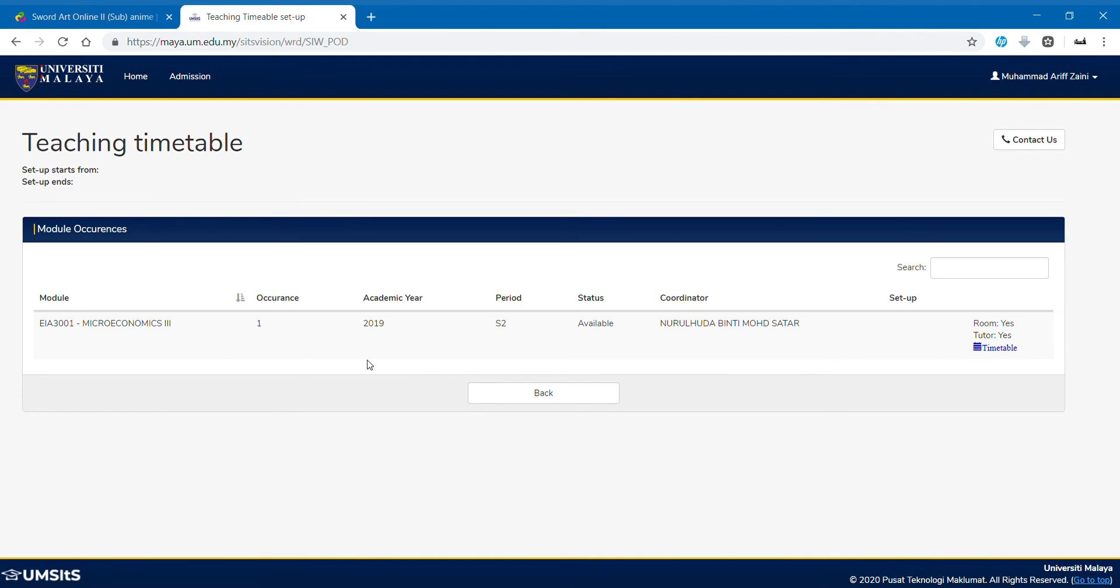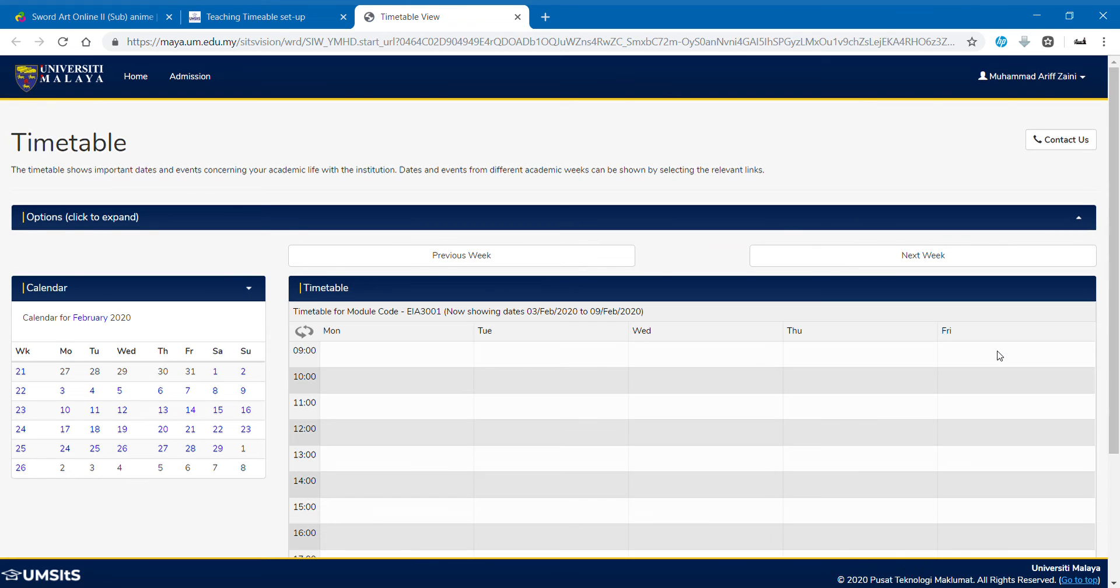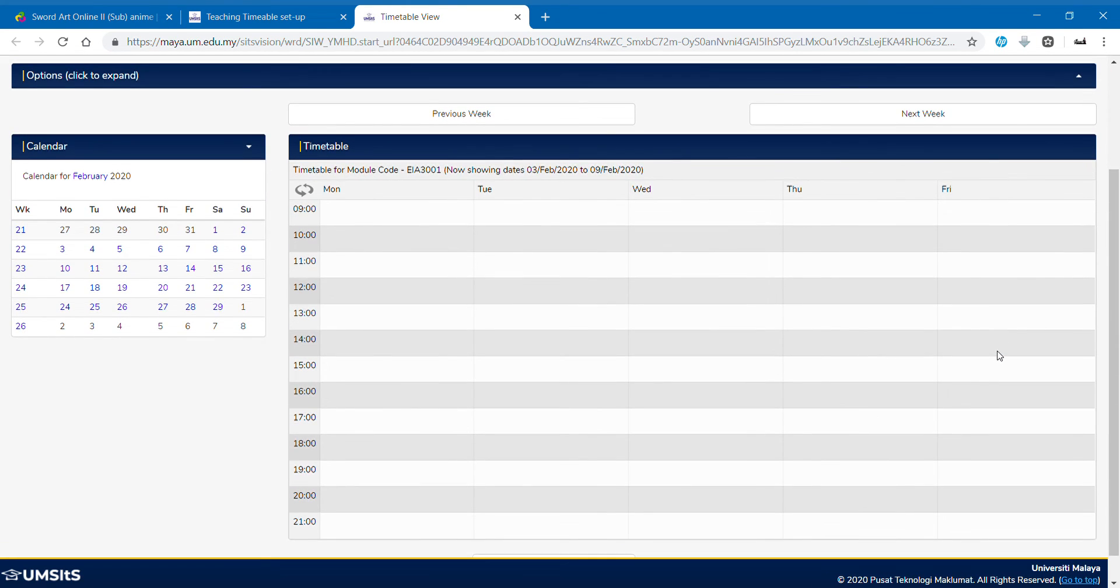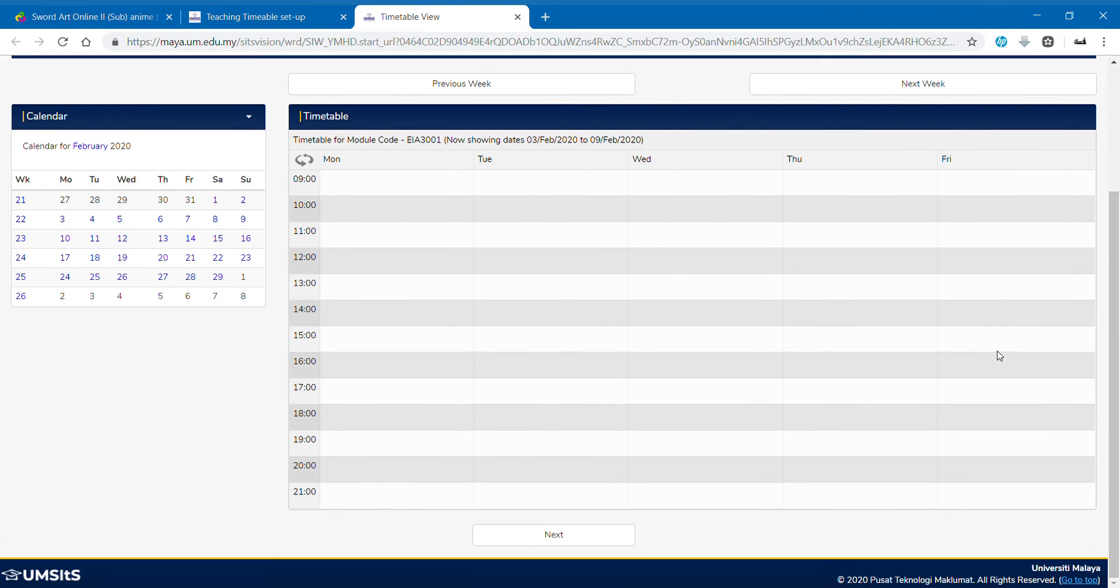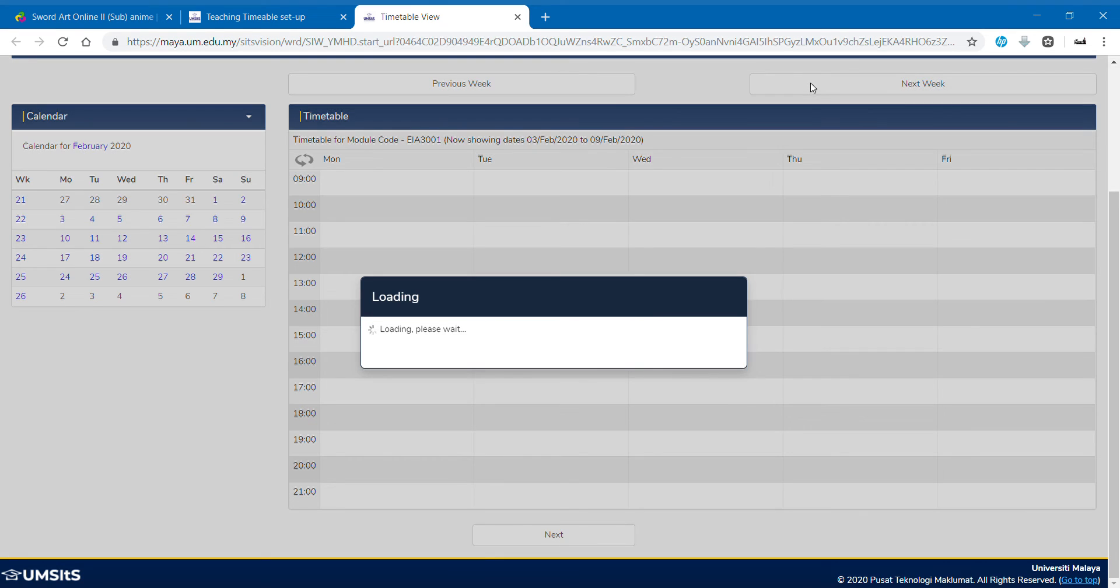And it will provide you with the information here. Occurrence one, meaning group one, I think. Occurrence is the group one. Academic year, period, status, and coordinator is the lecturer. And of course, you can click at the timetable and you will get this. I know, it's empty. Because you guys must see the date here. It shows three February until nine February. So no class.